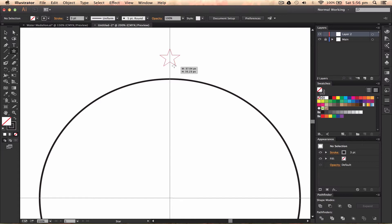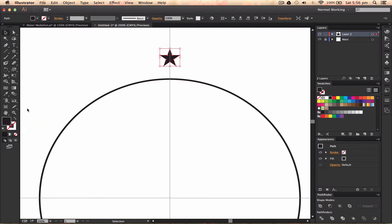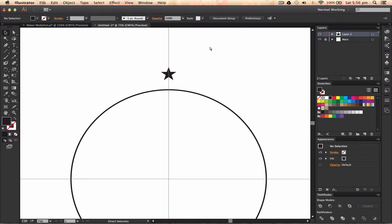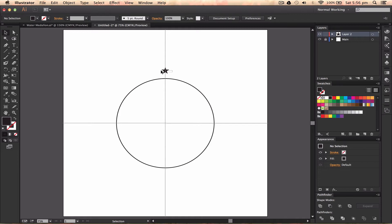I'm going to switch the stroke and fill so it's just a fill. Then I'm going to make sure this is aligned exactly to the artboard horizontally by pressing the horizontal align button. I like that, but we need to move it down a bit, so I'll use my arrow keys to move it down.